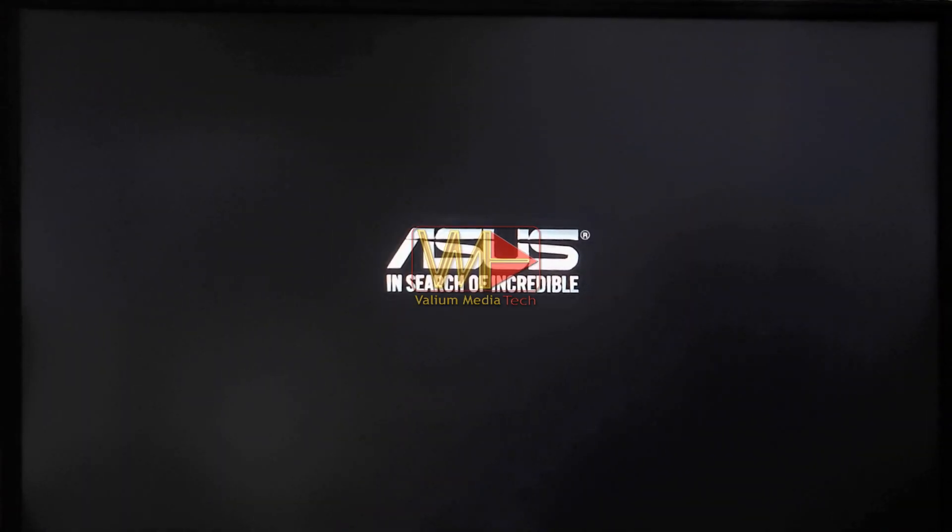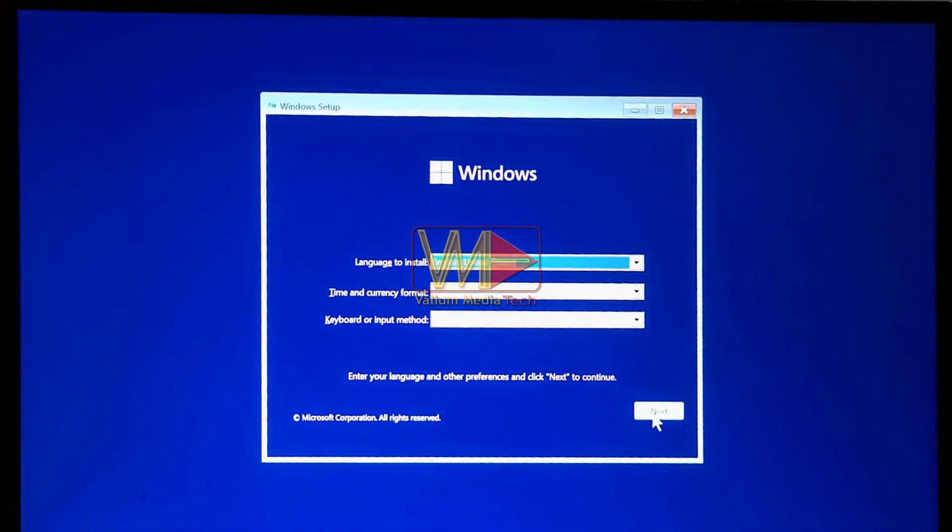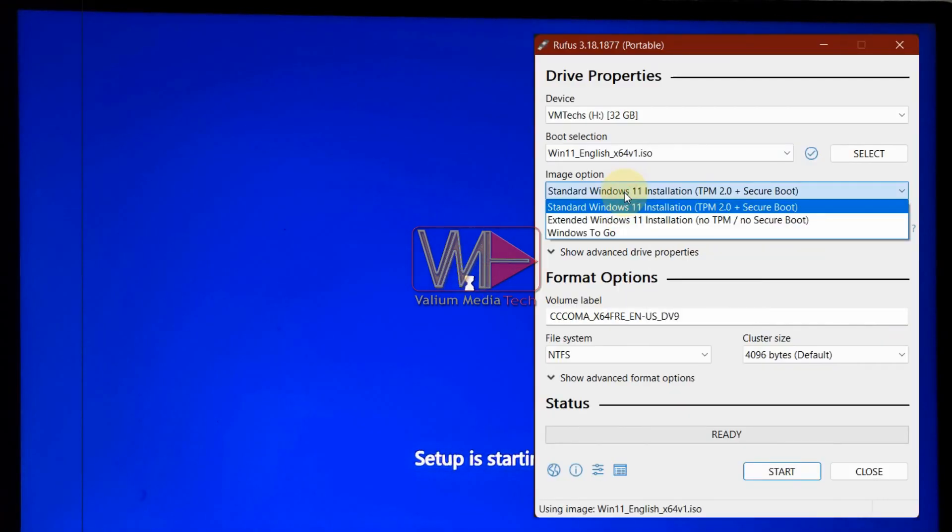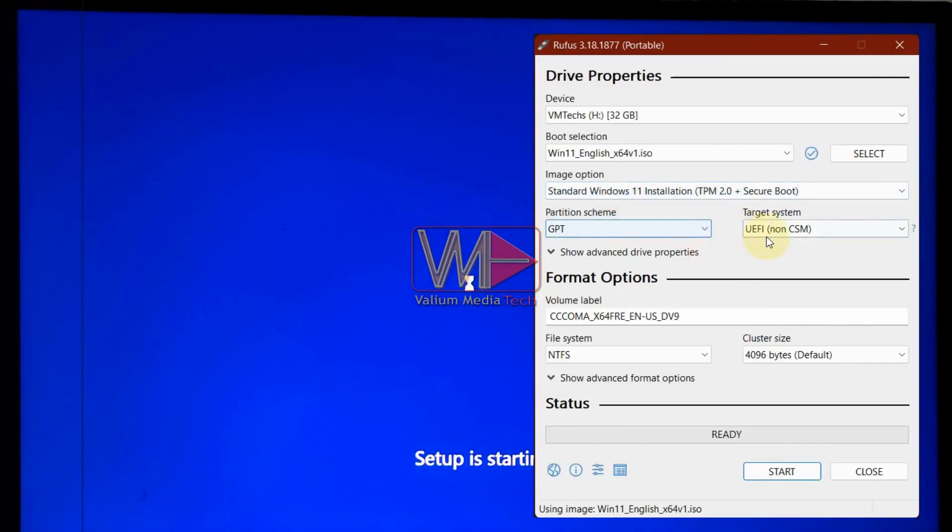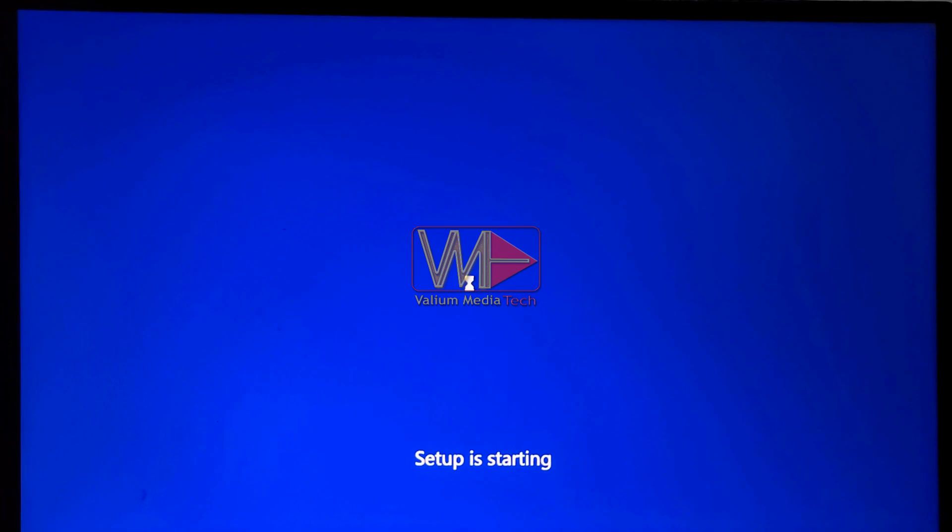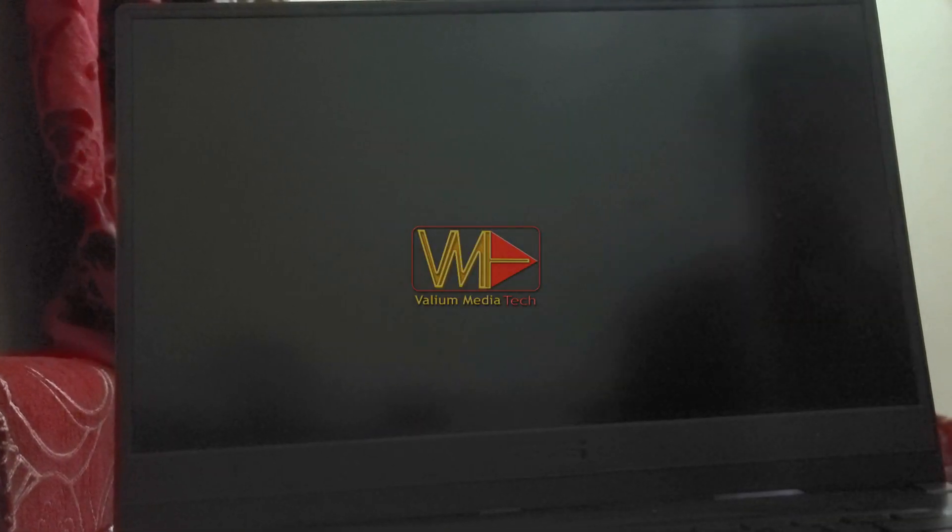However, some laptops may need to do some changes in BIOS settings, especially if the bootable USB is not compatible with default or current BIOS settings. So if you are unable to boot from the USB, change BIOS settings as follows.